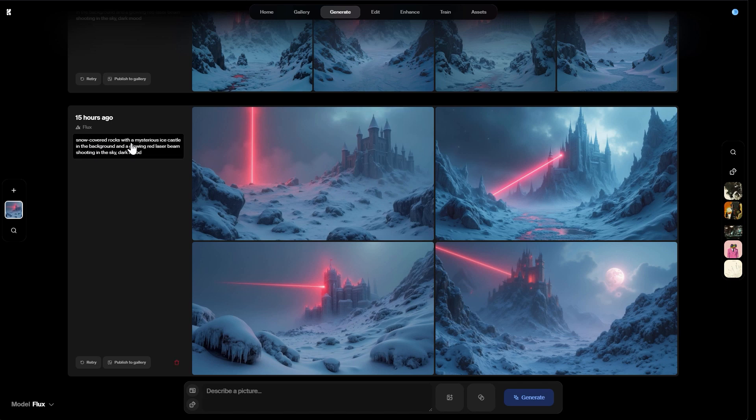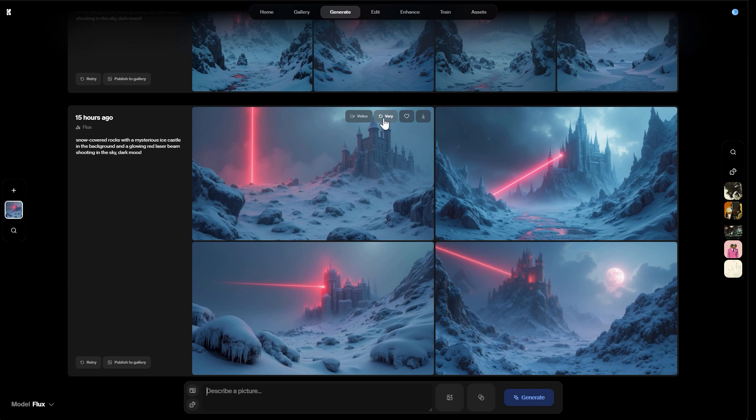After the image creation based on your prompt, in this case snow-covered rocks with a mysterious ice castle in the background and a glowing red laser beam shooting in the sky, dark mood, you can create different variations of a specific image. You can turn still images into short videos. That's something I'm gonna show you later on as well. And you can download these images.